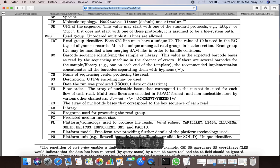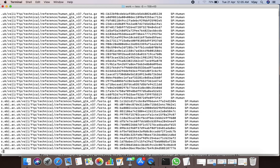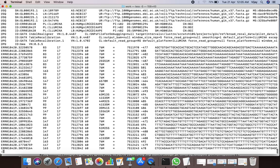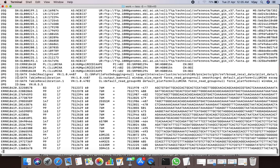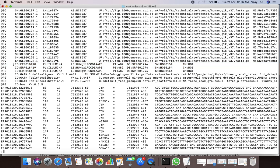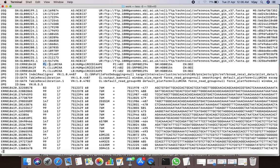Now let us examine our example SAM file for the information presented in the RG line. In our example SAM file, there are three RG lines, representing three groups for the read sequences. The PL tag describes the platform used to generate the read sequences, and in this case it is Illumina. The LB tag describes the library from which the read sequences were generated.